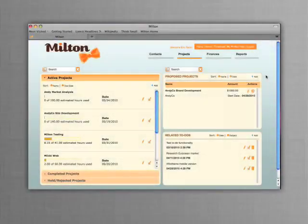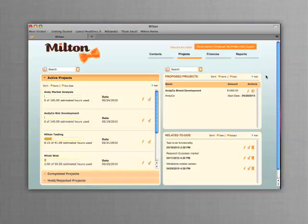Milton makes managing your project simple. Milton shows you at a glance your proposed projects, active projects, and current project-related to-do list.